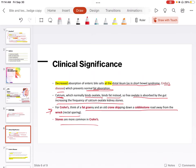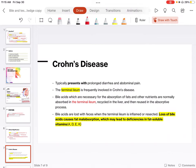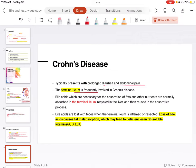Next, there is a little bit of description about Crohn's disease in this lecture, because it's important to know the answer. It typically presents with prolonged diarrhea and abdominal pain. The terminal ileum is frequently involved in Crohn's disease. Bile salts, which are necessary for absorption of fats and other nutrients, are normally absorbed in the terminal ileum, recycled in the liver, and then re-used in the absorptive process. But bile salts are lost with feces when the terminal ileum is inflamed or resected.